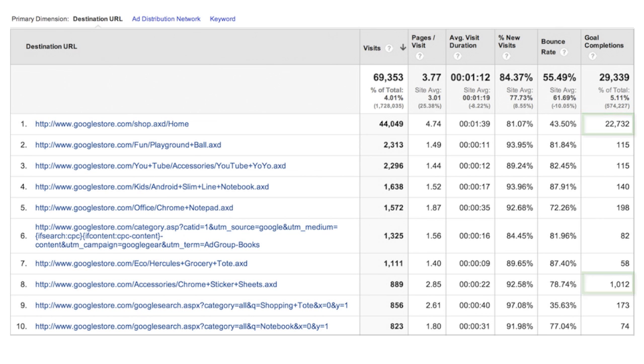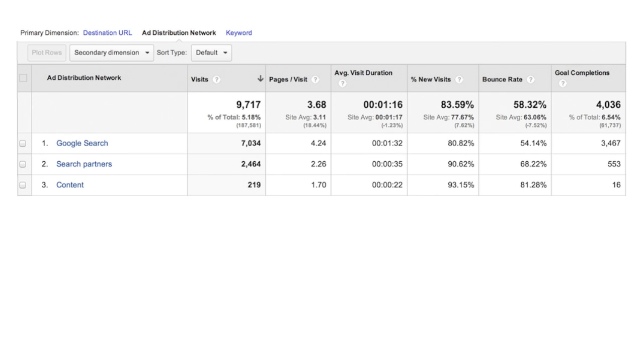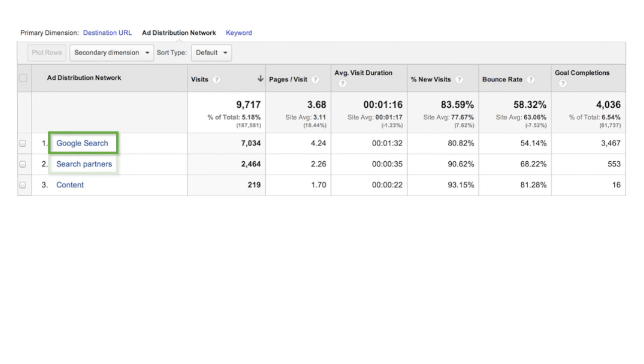From the Destination URLs report, you can also easily segment your data by ad distribution network. Here, you can see your data broken out by distribution network, Google search, search partners, and content for the Google Display Network.